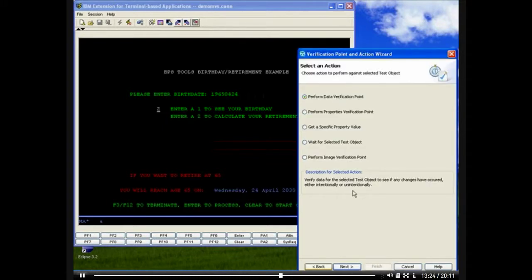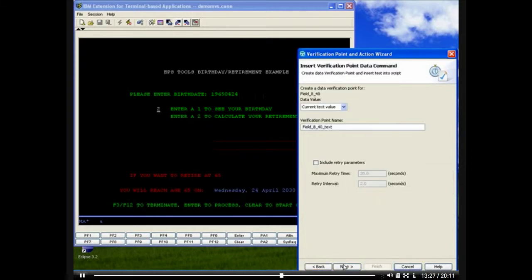Data verification points allow us to determine whether the application is returning data that is expected based on input we've provided.